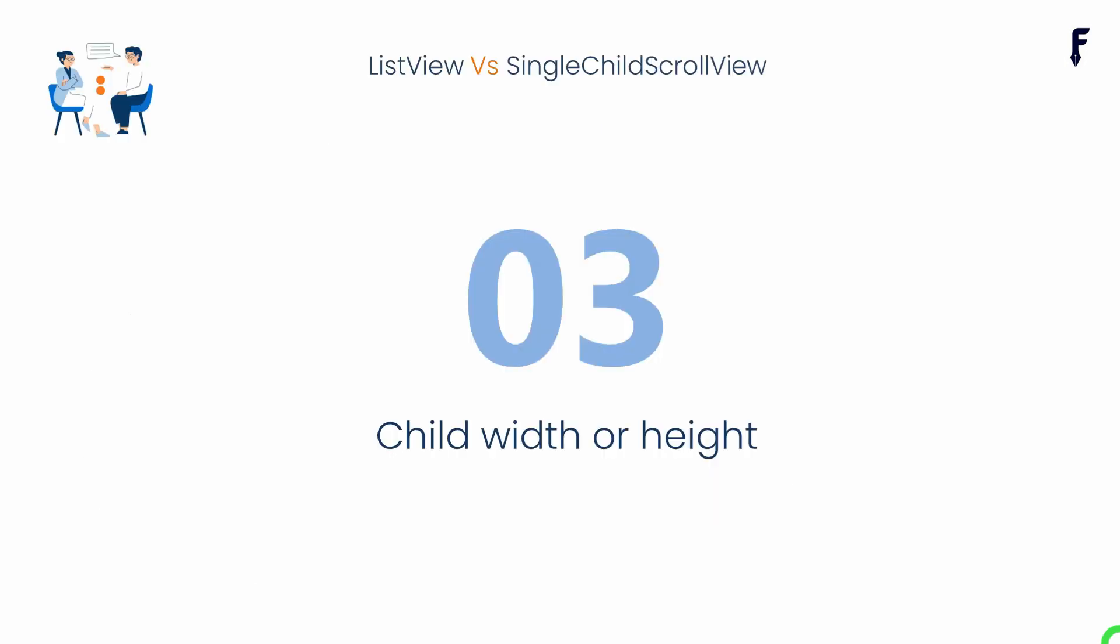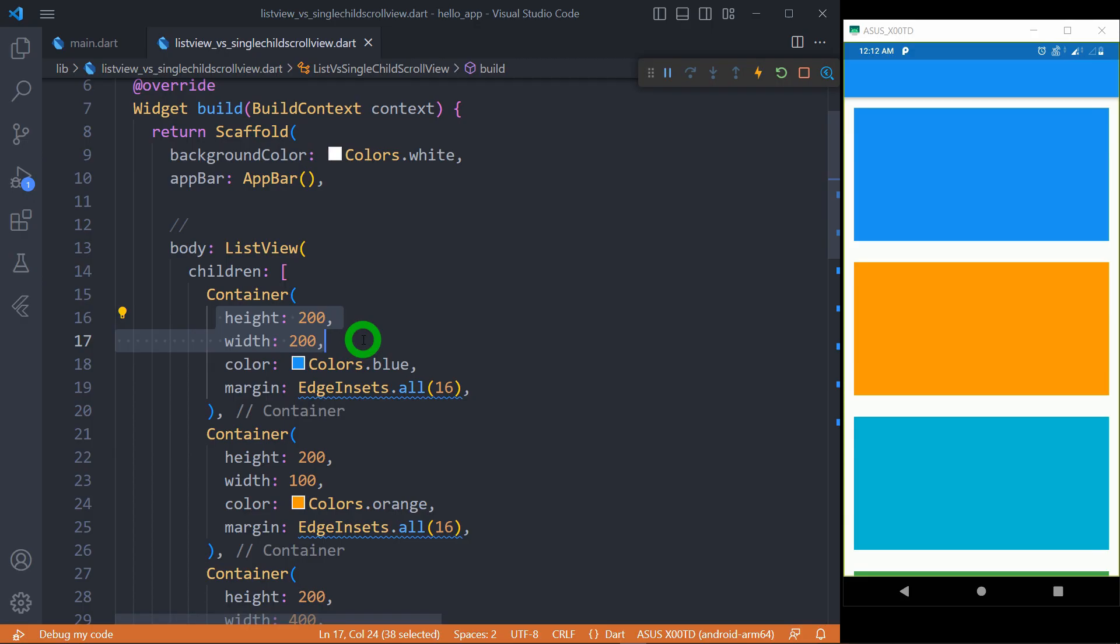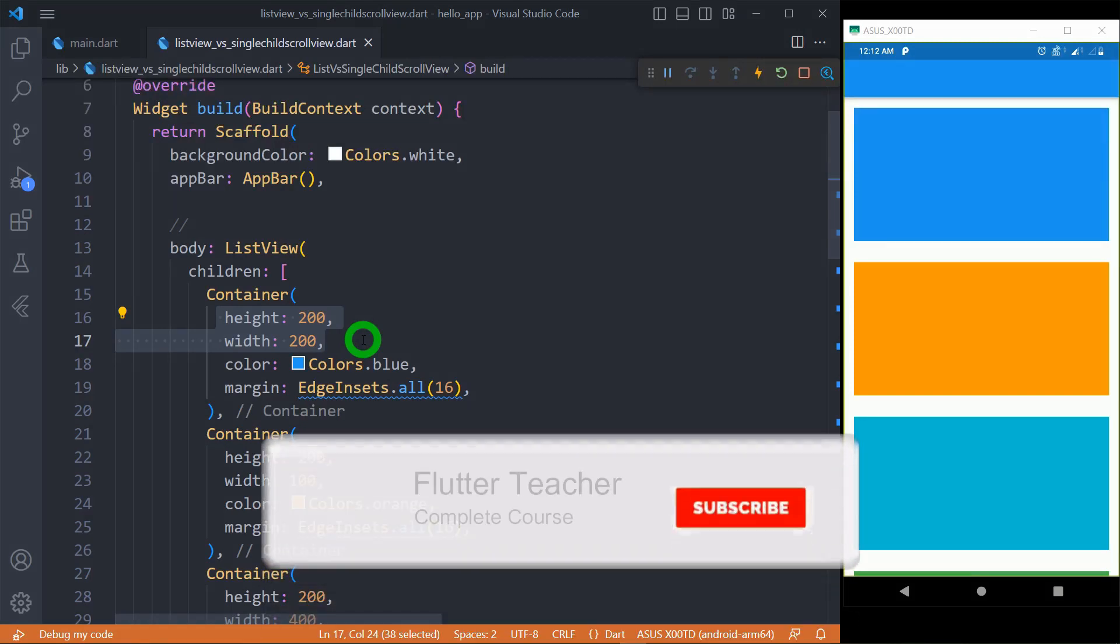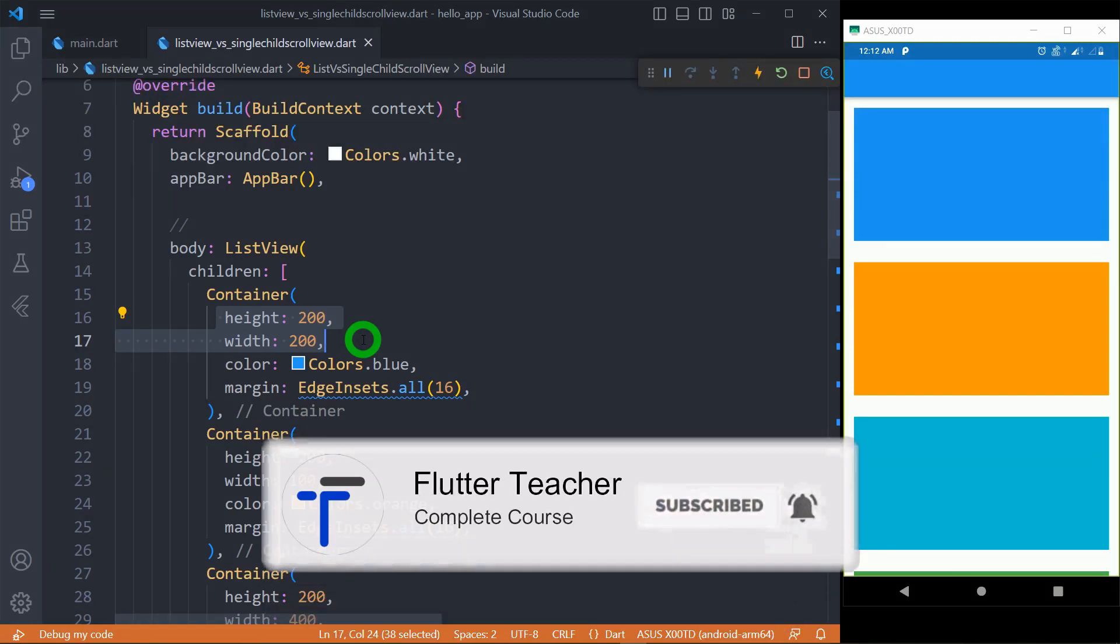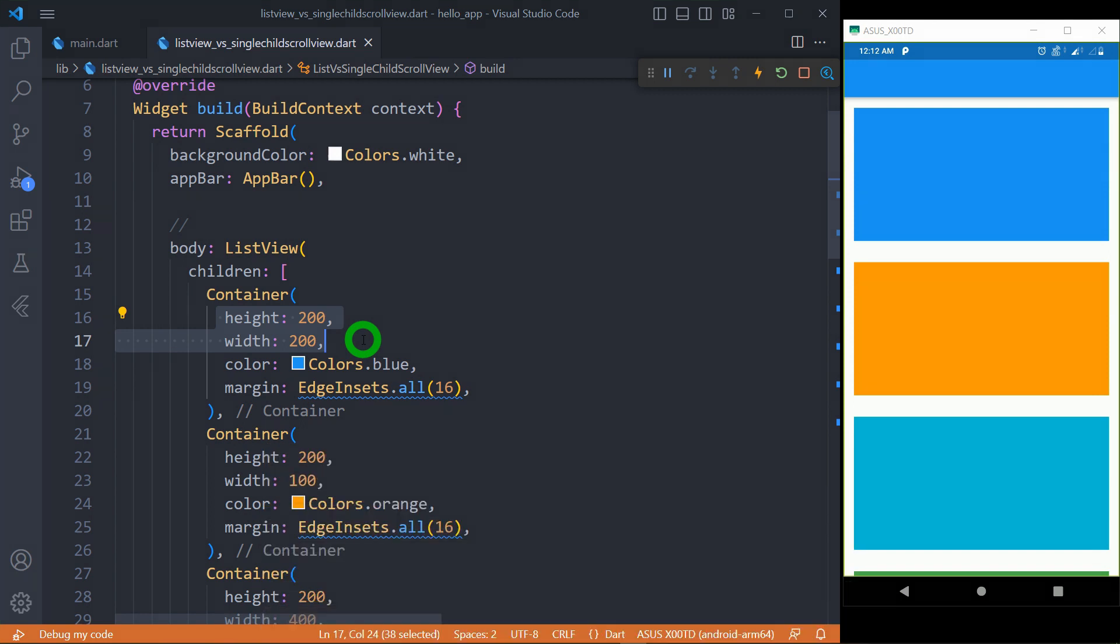Now let's talk about a point called Child Width and Height. One of the most key differences that you might have seen is the way how items occupy width and height in case of ListView and SingleChildScrollView. In case of ListView, when ListView is vertical, all items will take maximum available width, and for horizontal ListView, all items will take maximum available height. You can observe here,